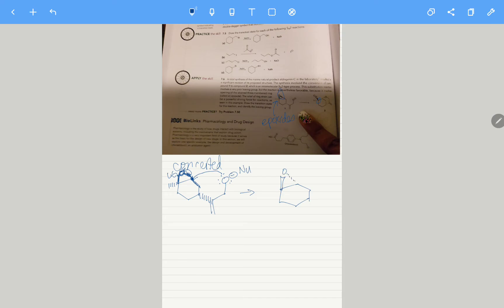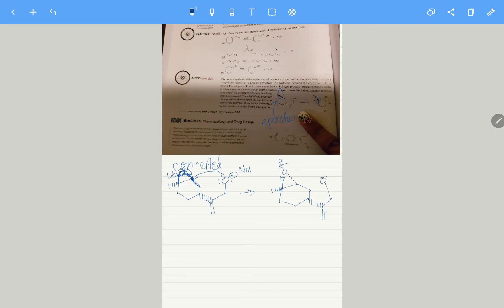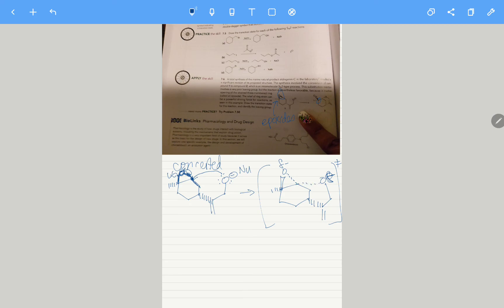So our leaving group is going to leave. Our oxygen, this should be partially negative, is going to be attacking at this position and opening that up, and that's how we get that product. So it's because it's an SN2-like reaction.